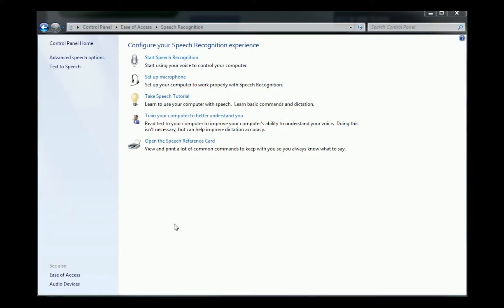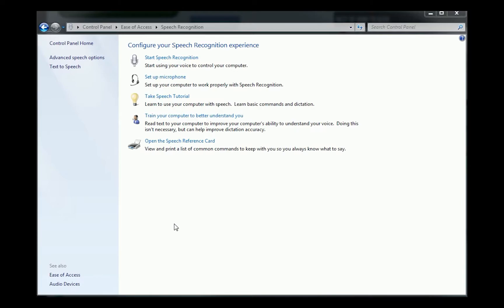All right, so I'm in Windows. I'm still using Windows 7. So I'm in the control panel, ease of access, and then the speech recognition. It's been a long time since I've really messed with any of this stuff, and really, I've never trained this version of Windows to really speak with me.